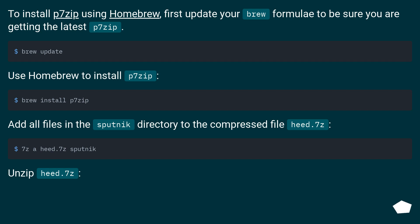Use Homebrew to install p7zip. Add all files in the sputnik directory to the compressed file heed.7z. Unzip heed.7z.